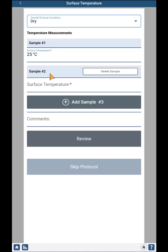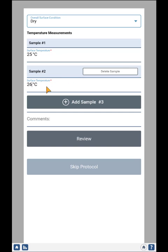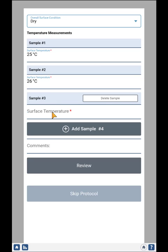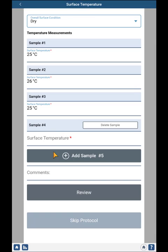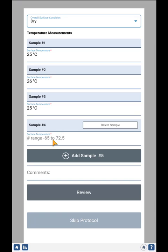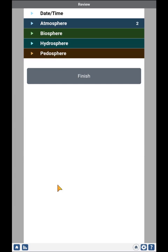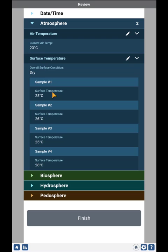I can do multiple samples. And once I've entered all the samples that I have, I click the Review button. When I get to the review, you see there's a 2 here — so there are two protocols worth of information. I can get a quick look at the values entered: Air Temperature and Surface Temperature, with all the samples.